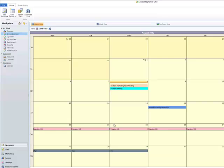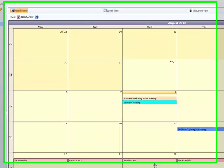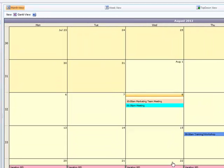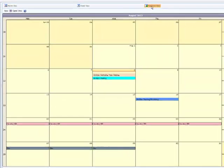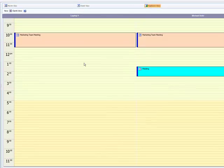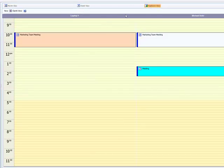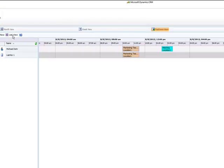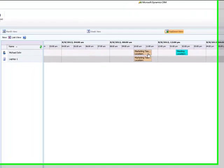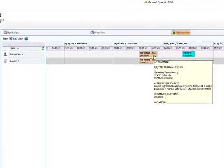You will have an overview of all the created appointments and activities with their allocated resources in all views, like for example this month view, the top-down view, and also the Gantt mode. If you hover over one of the appointments you will get more details and also see the allocated resources.